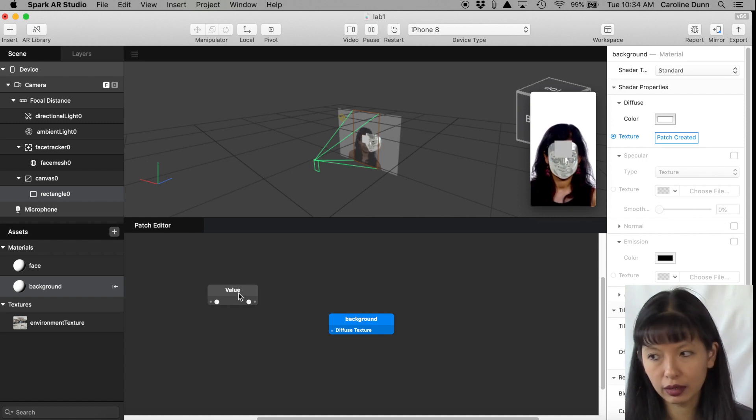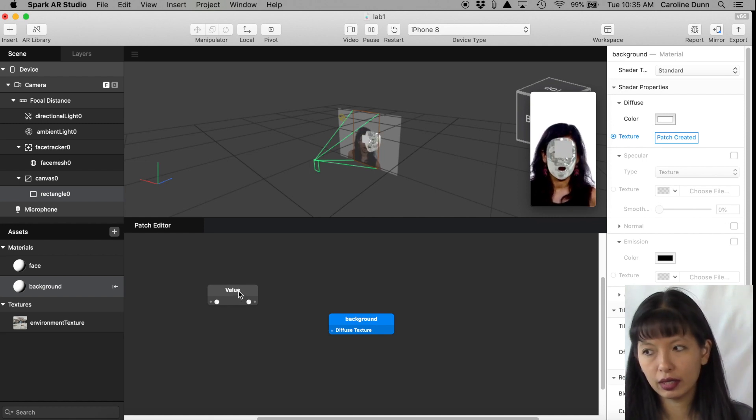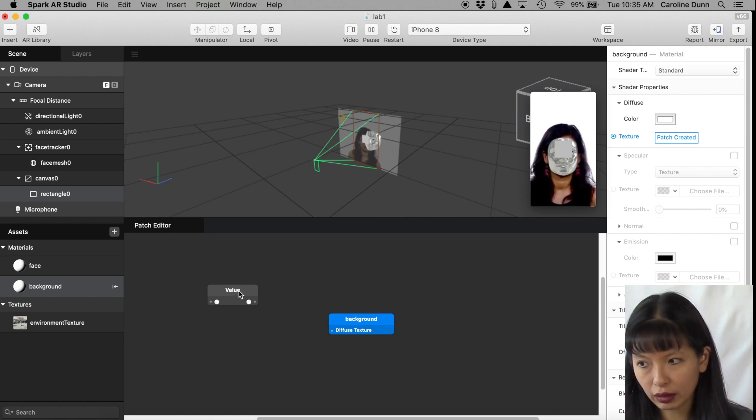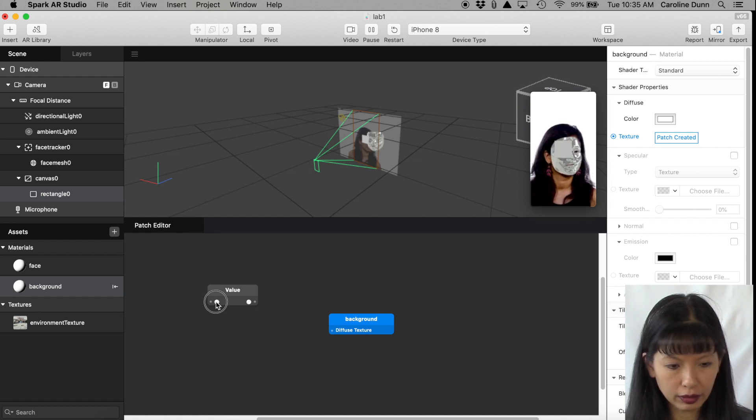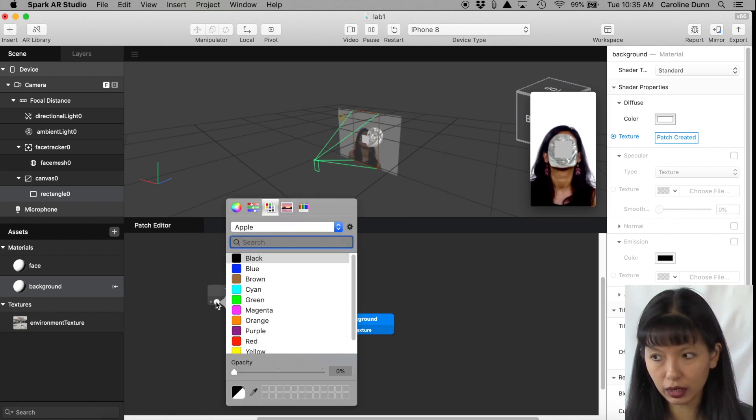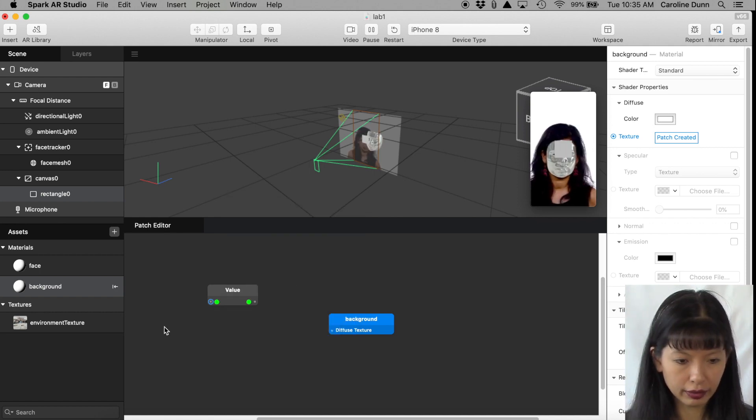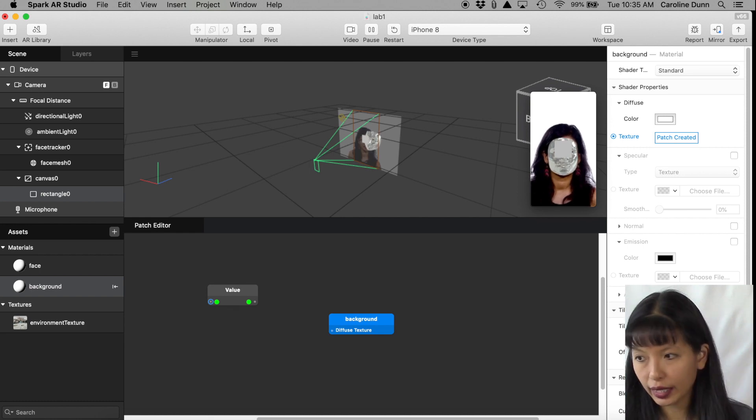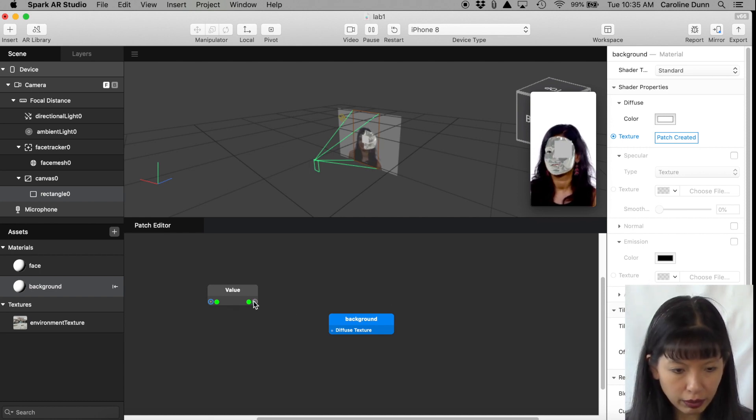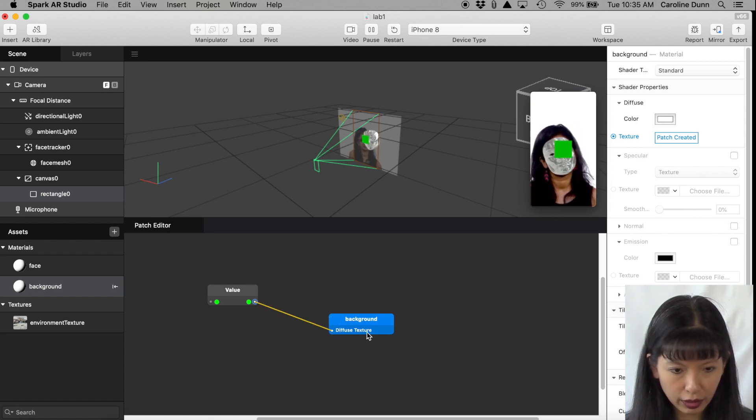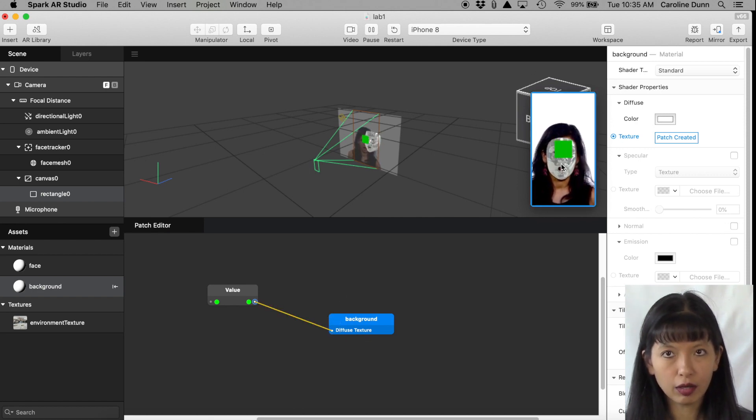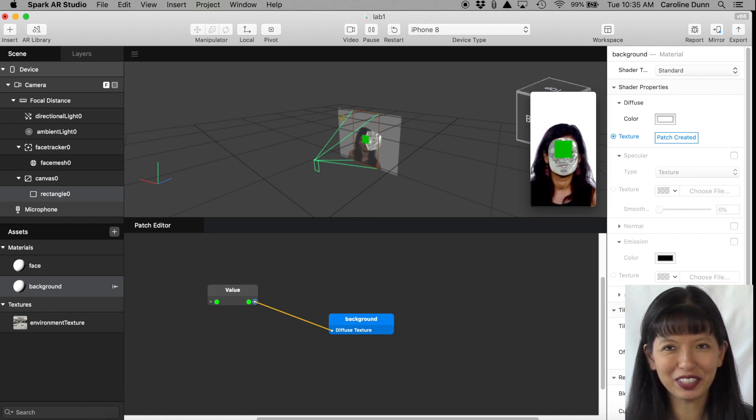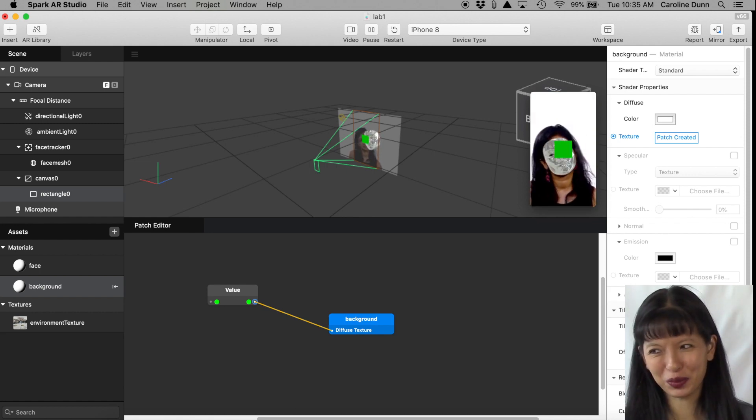So before, the default was Number, now it's Color. This adds a patch that will create a color. I'm going to click on this circle here and I'm going to choose a color. I'm going to choose color green and there it is. Now it is the color green. And then I'm going to connect this is the output port Value and the input port Diffuse Texture. And now the rectangle is green. I know, not very exciting.